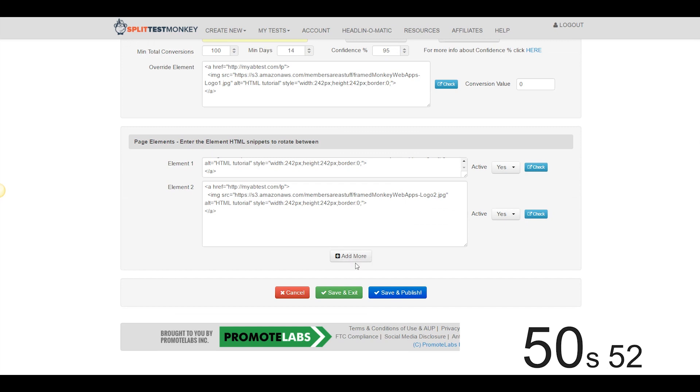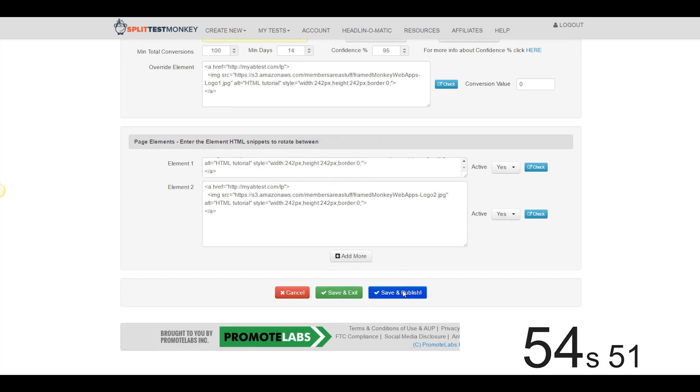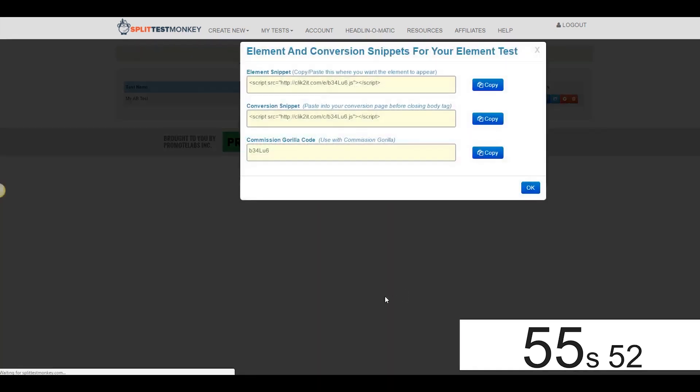We could add more elements with this Add More button. I don't need to. I'm satisfied with the test between these two, so I'm going to go ahead and hit Save and Publish.